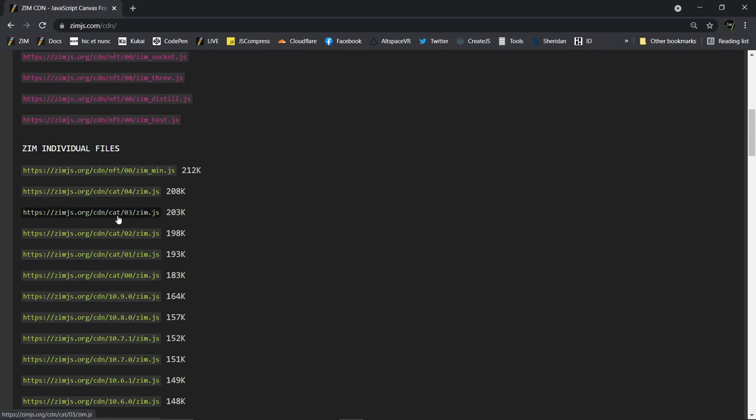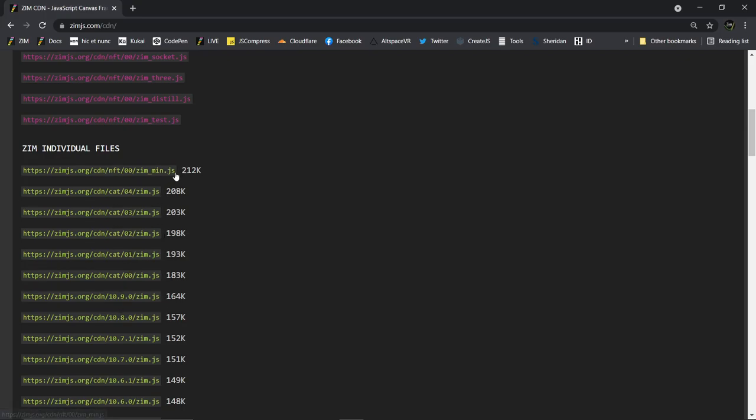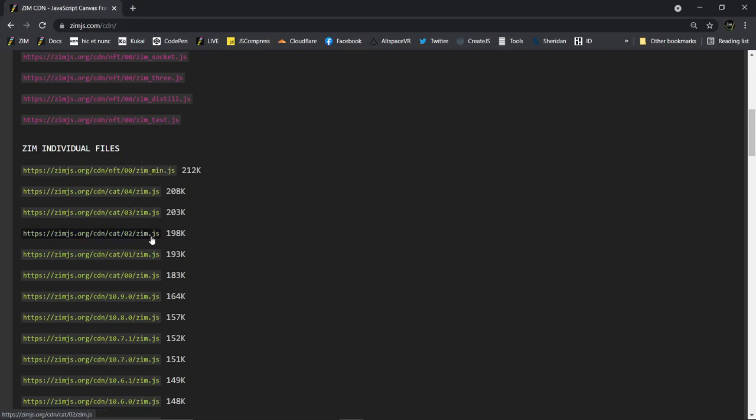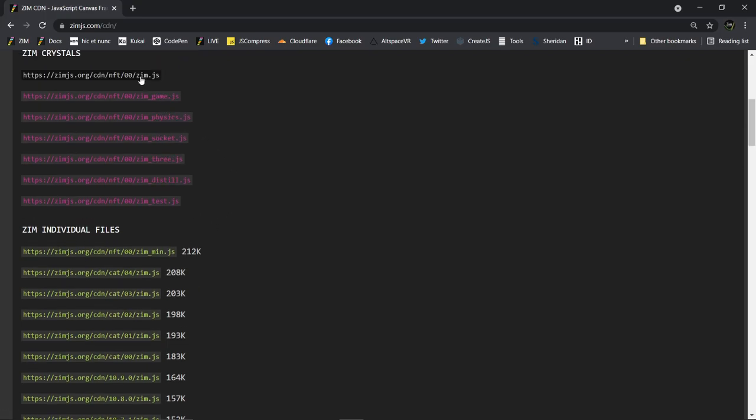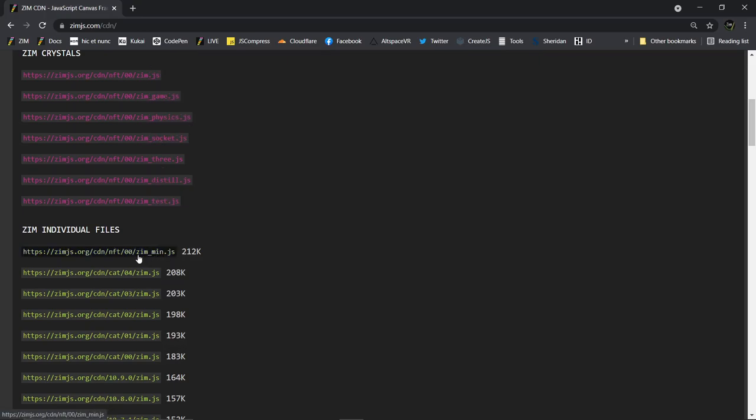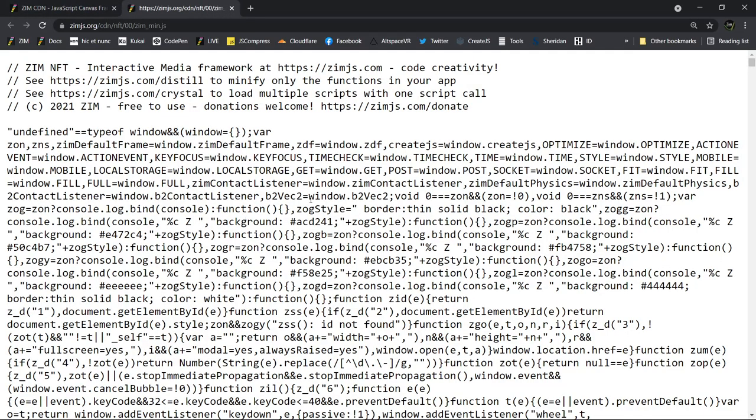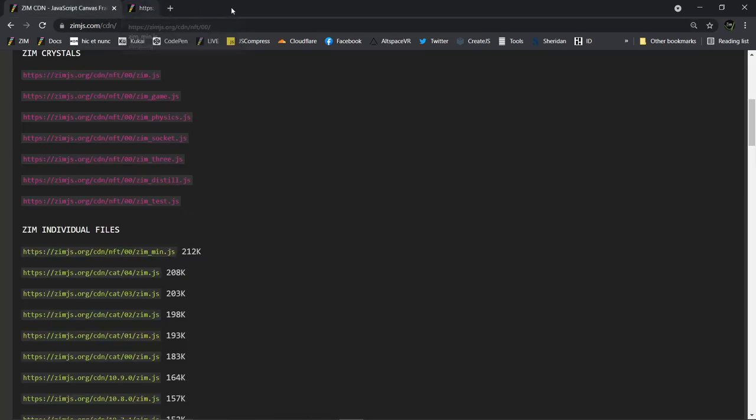Note that up until Zim NFT, such as ZimCat and Zim 10 point, all of the Zim files were Zim.js. These are the minified files. Now that we're using Zim.js as the crystal file here, we've gone back to calling the minified files the actual full minified file. Here it is. The full minified file is called Zim underscore min.